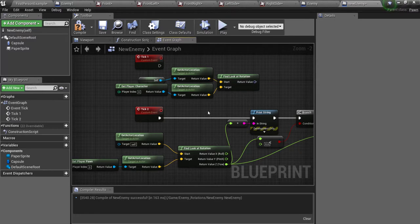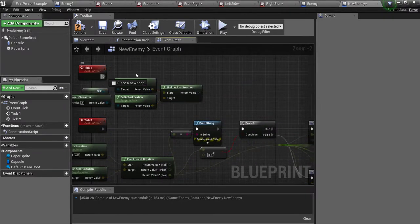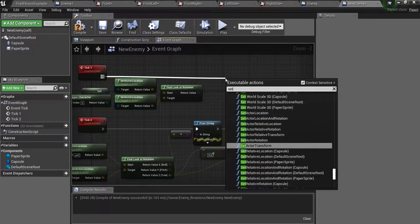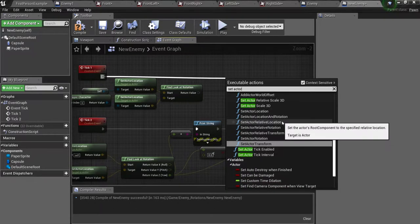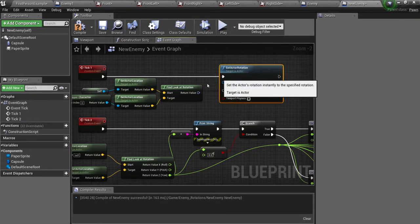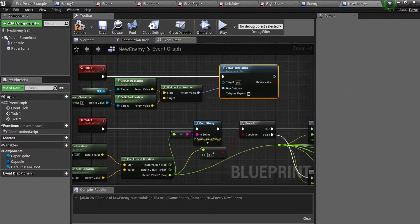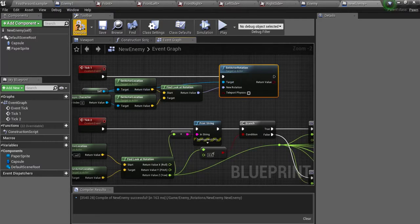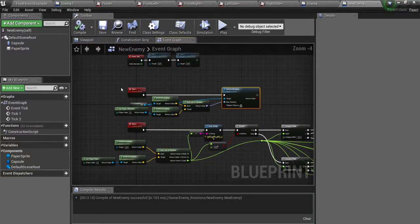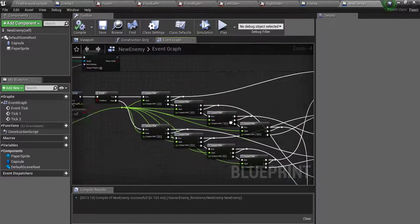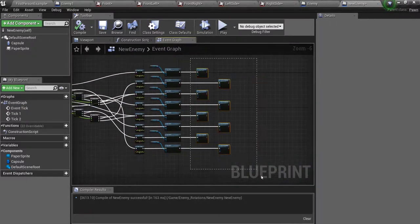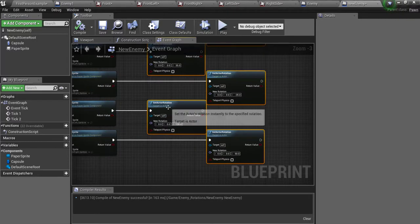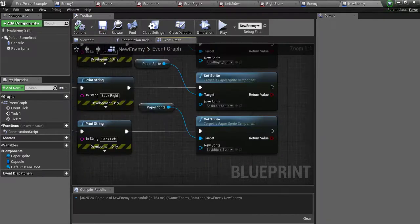Okay so now we are going to drag off of here and get set actor rotation. And then the rotation will be the look at rotation and the target will be self. Okay so now what we have to do next is get rid of the set actor rotations because we don't need them anymore.